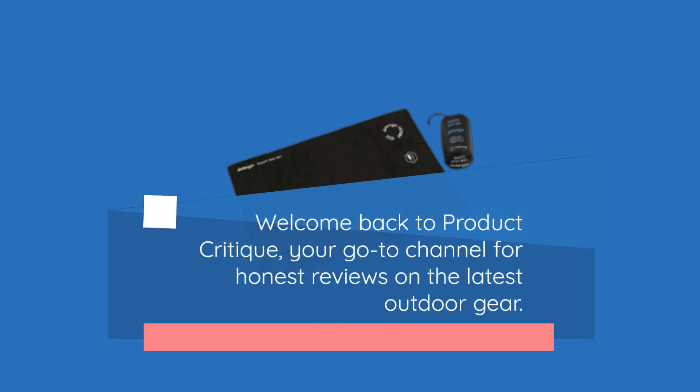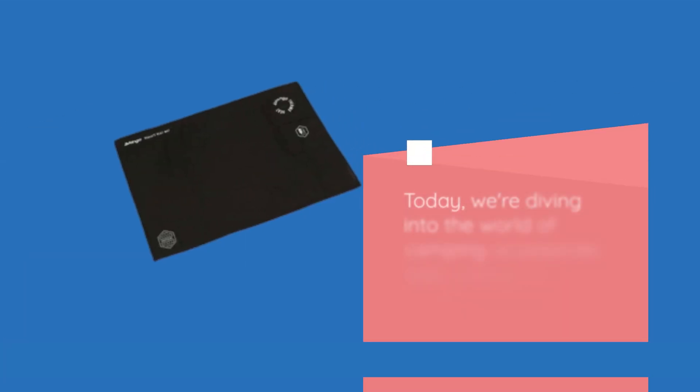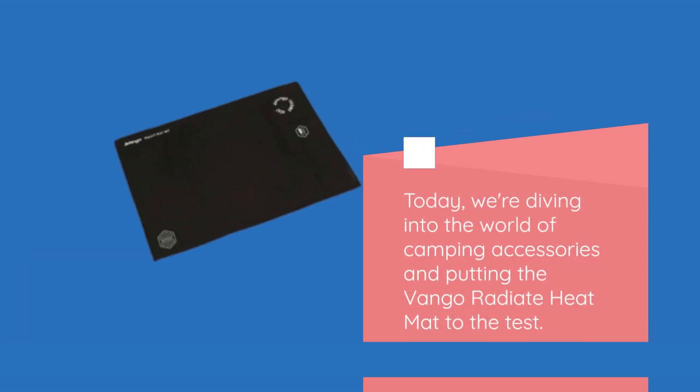Welcome back to Product Critique, your go-to channel for honest reviews on the latest outdoor gear. Today, we're diving into the world of camping accessories and putting the Van Gogh Radiate Heat Mat to the test.